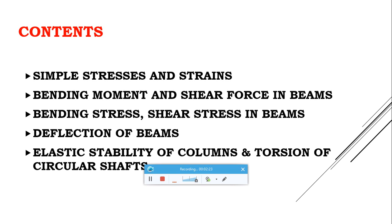The next most important topic is Bending Moment and Shear Force in beams. There are different types of loads and different types of beams — cantilever, simply supported, or overhanging beams. This topic covers what the shear force diagram and bending moment diagram are, and the variation of shear force and bending moment for different types of beams under different types of loadings.